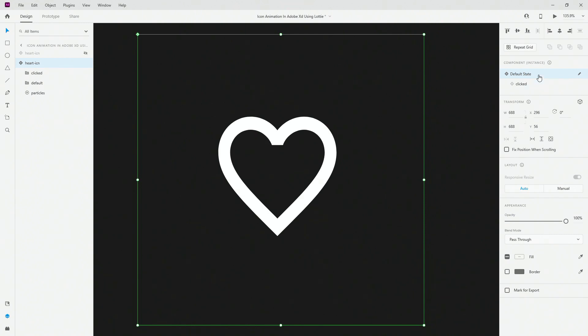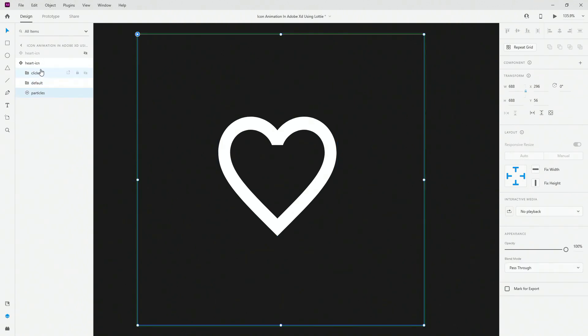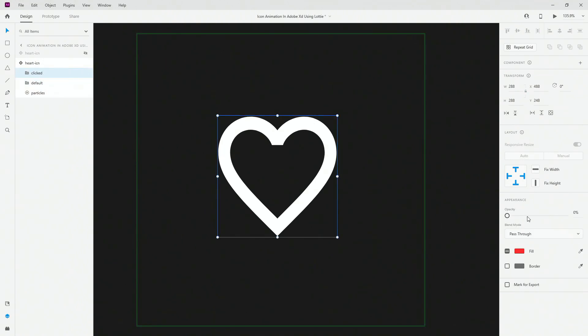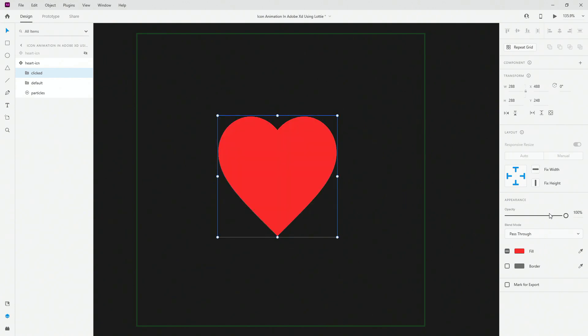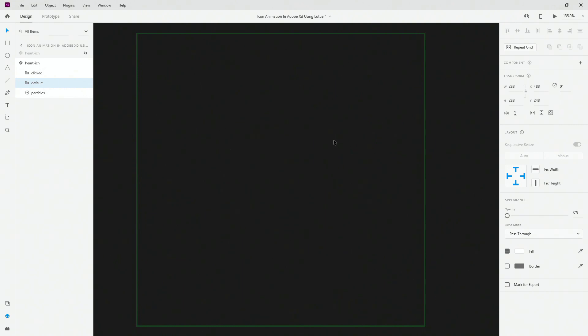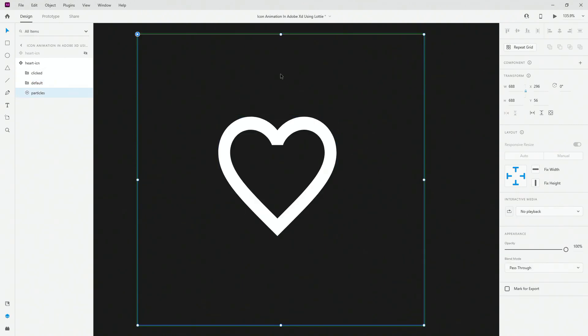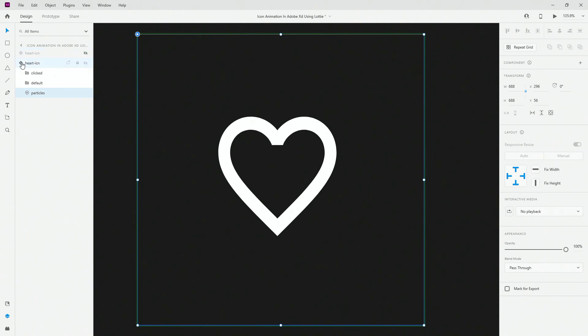As you can see, we have default state and clicked state. So just two states and inside we have clicked, default and particles. So clicked, if I switch it to 100 because you can see opacity is at zero, it's just this red color. Let me bring it back. Default is what you can see right here. So this white original color and finally particles are the original animation, which is going to play at the background.